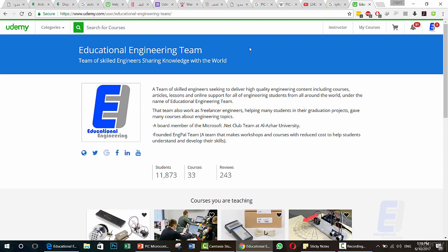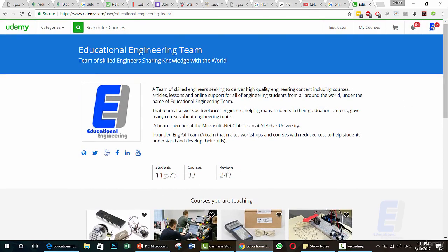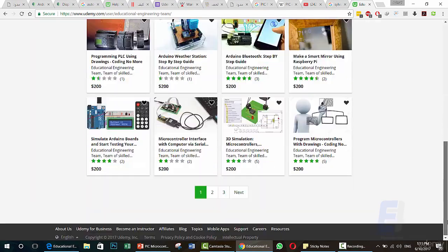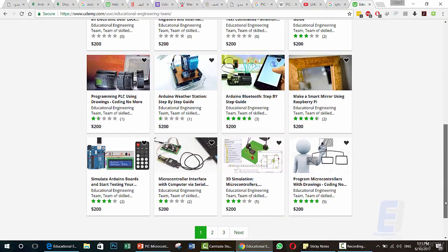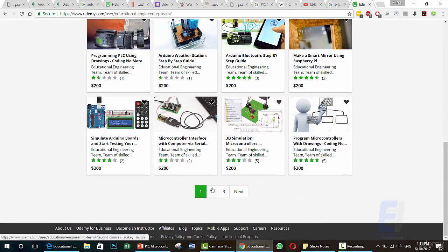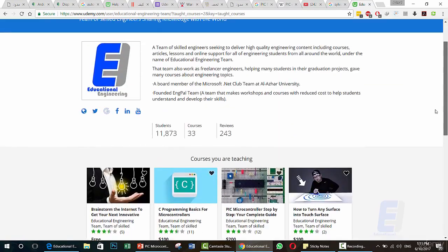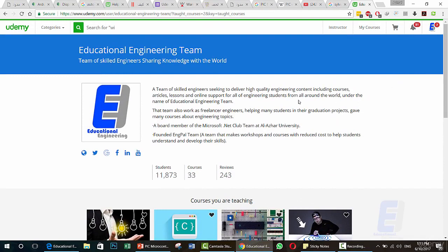We also work as freelance engineers helping many students in their graduation projects, and have given many courses about engineering topics. We are a board member of the Microsoft .NET Club. We also founded EngBal Team and Educational Engineering Team. Here on Udemy we have around 12,000 students — 11,800 students, 33 courses, and 243 reviews. We work with engineering topics such as electronics, programming, microcontrollers, circuit design, 3D design and simulation, PLC, and lots of other topics.